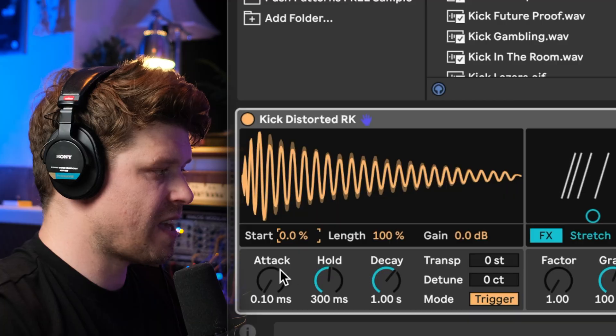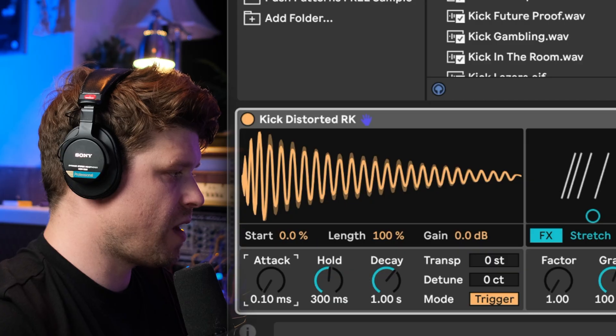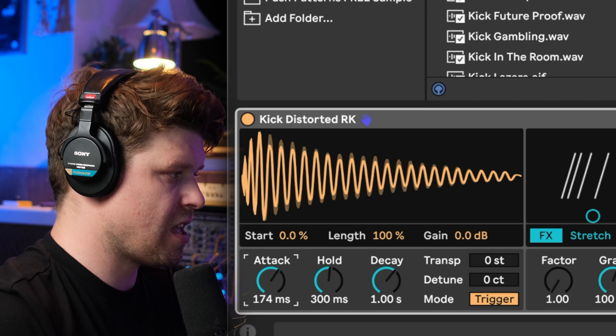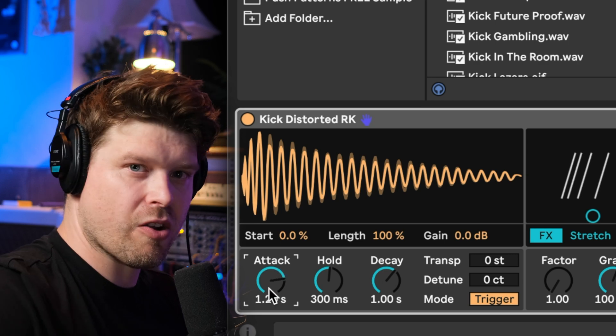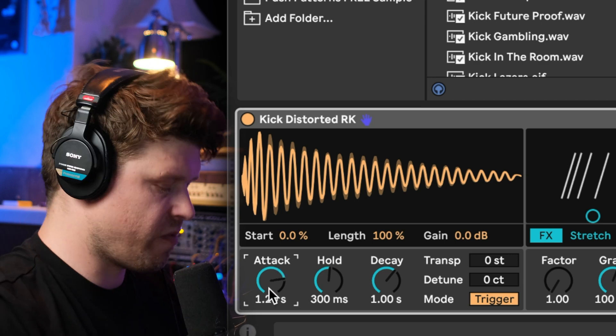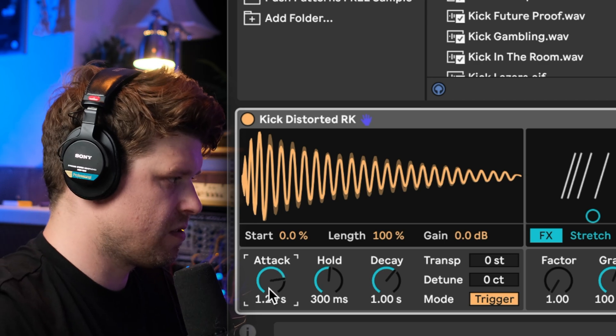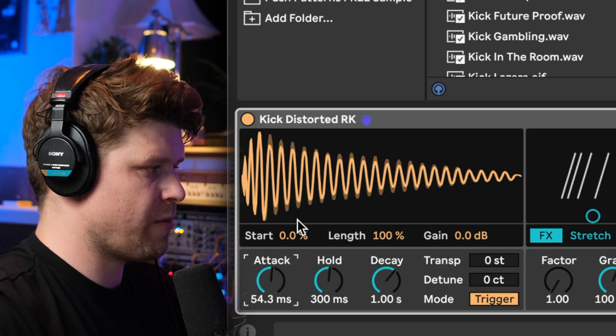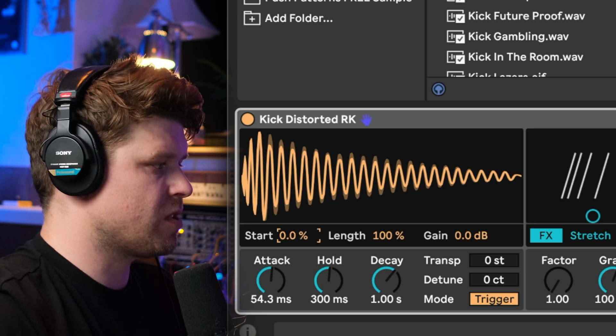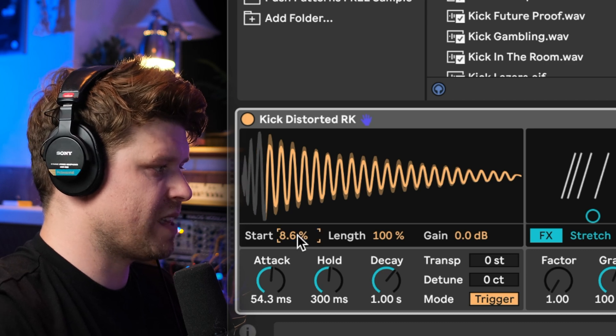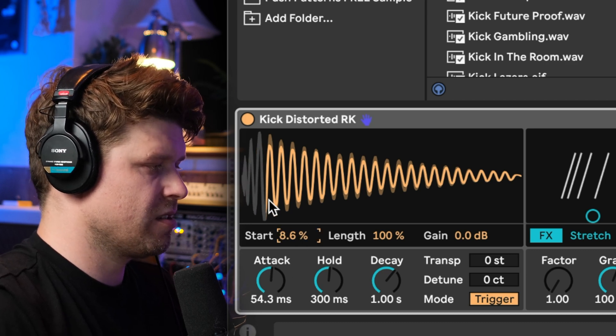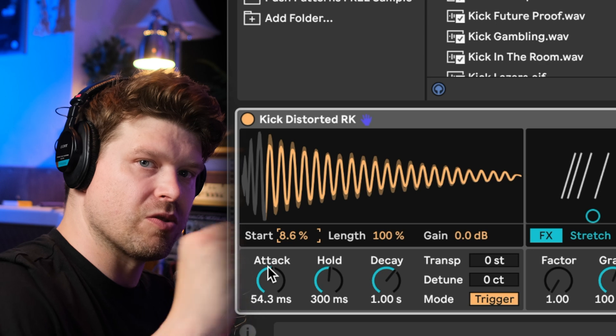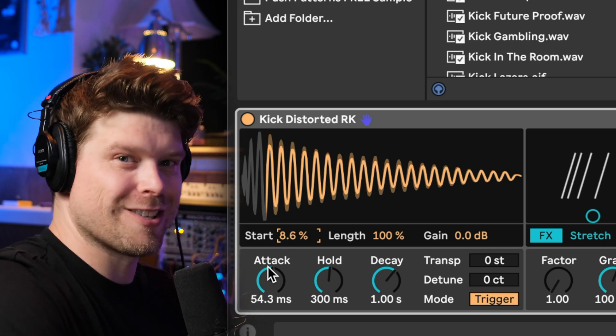Then we have an attack, imagine that's like a fade into the start point. If I pull back the attack here you should hear like a gradual volume fade. That works in conjunction with the start, so if I pull back the start time here the attack's going to start at the start.